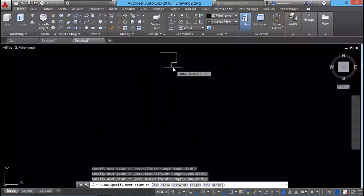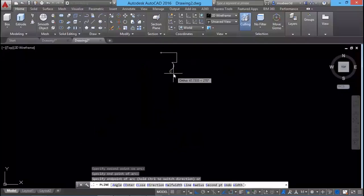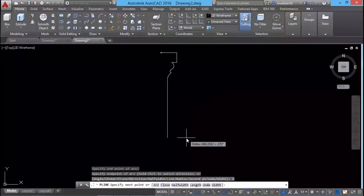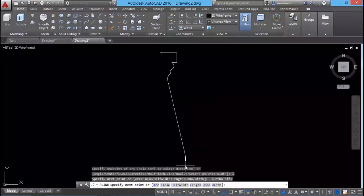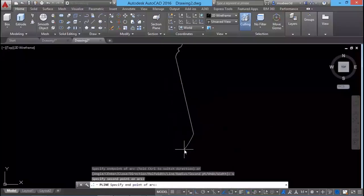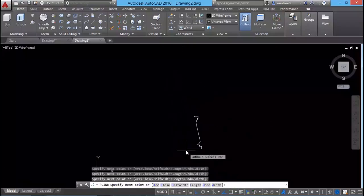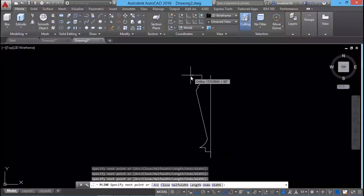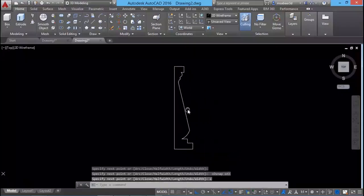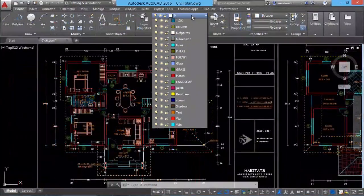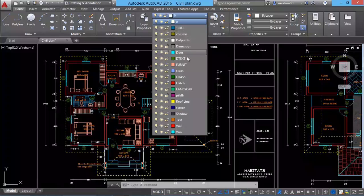Then I'll introduce you to the concept of complex objects, polylines, which is the first member in the family of complex objects. The knowledge of layers is highly essential in AutoCAD. We will explore that concept in detail.